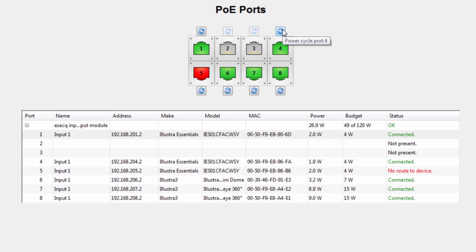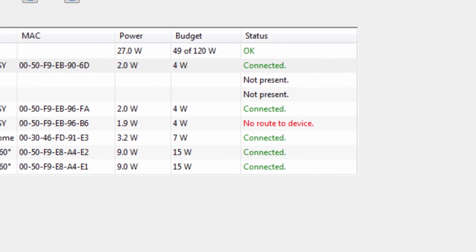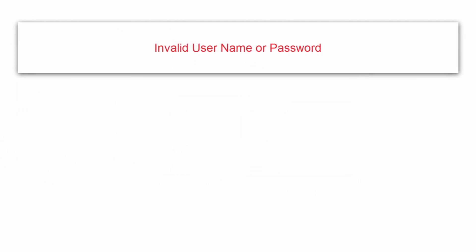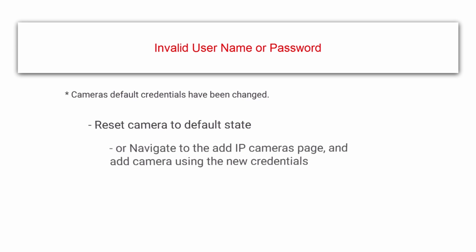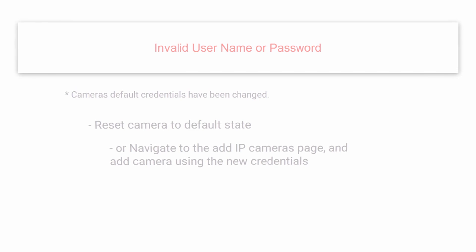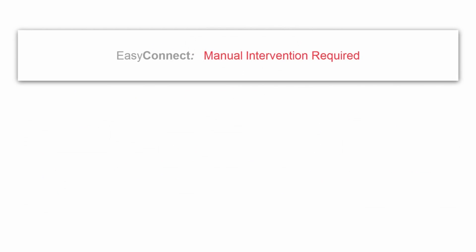If a port displays red, a message indicating the cause will be displayed in the list at the bottom of the page. Invalid username or password means the camera's default credentials have been changed. In this case, you will need to reset the camera to its default state, or navigate to the IP cameras page and add the camera using the new credentials.